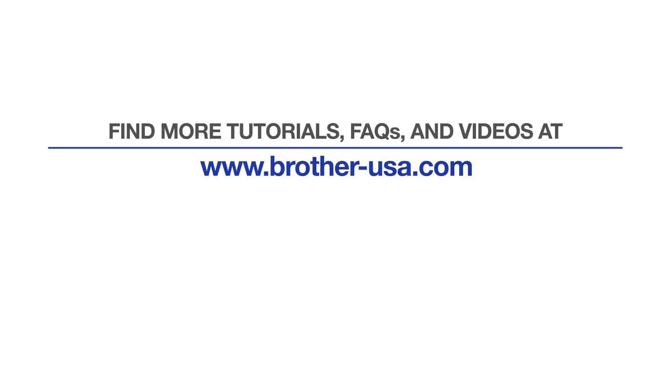For more tutorials, FAQs, and videos, visit us at Brother-USA.com slash support. If you found this video helpful, be sure to subscribe. Thank you for choosing Brother.